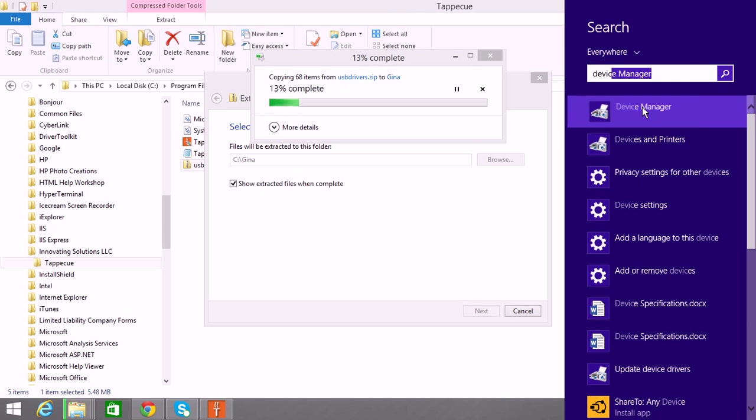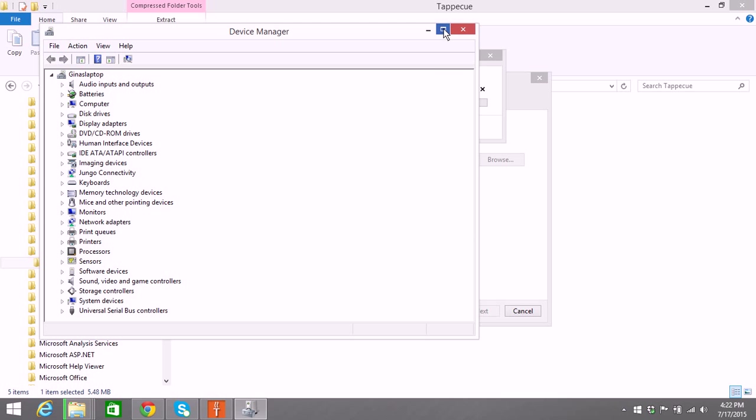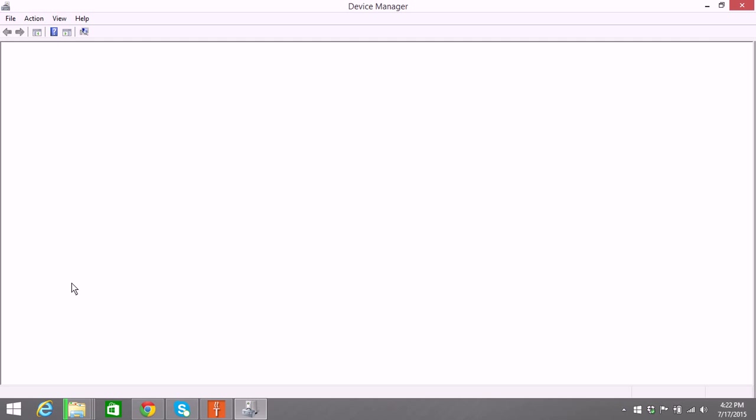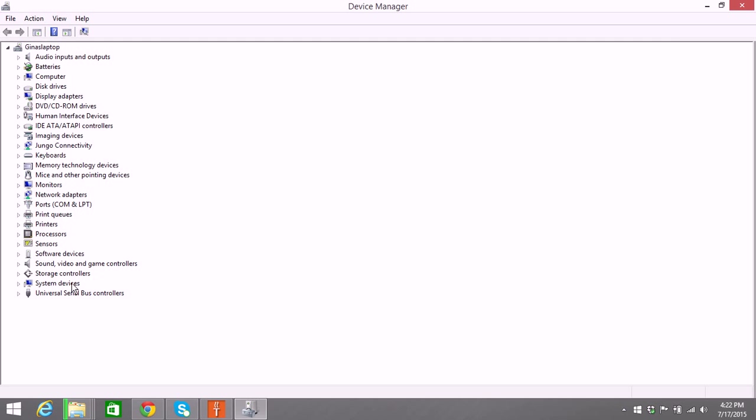I'm going to bring that up, and this shows all the devices that are connected to your PC. I'm going to go ahead and plug in my Tappacue here, and you're going to see that it's going to refresh here.